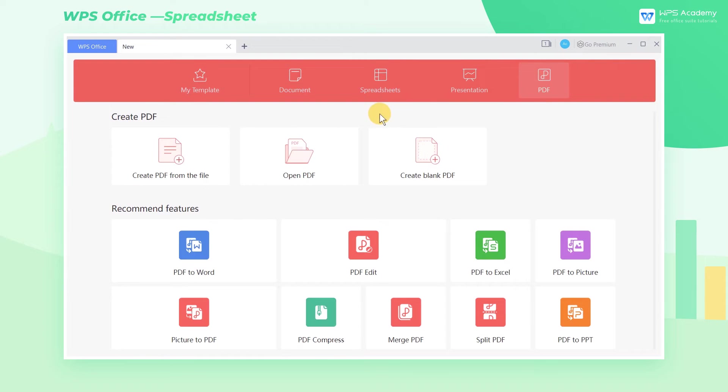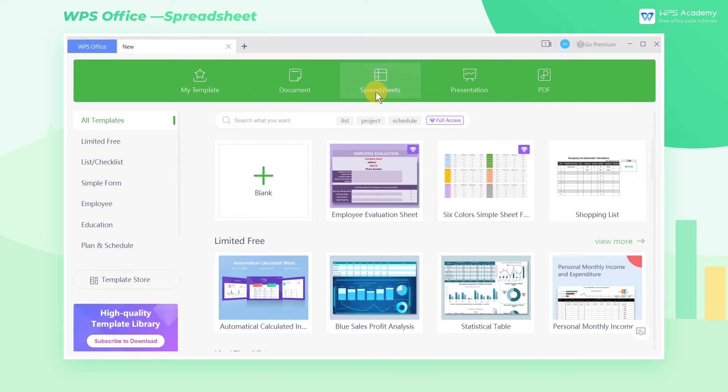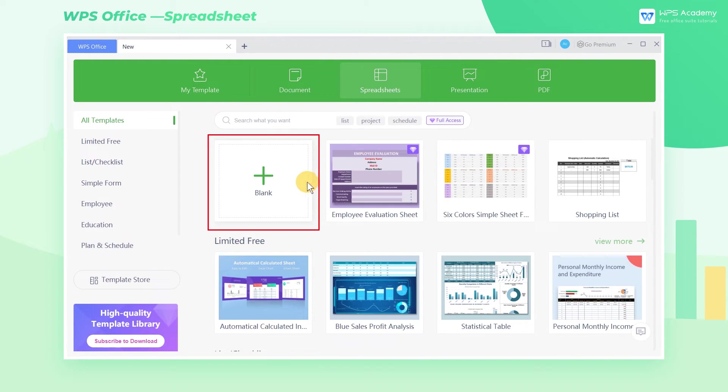Here we want to create a spreadsheet, so we select spreadsheet. Then we can see a blank button and some well-designed templates.